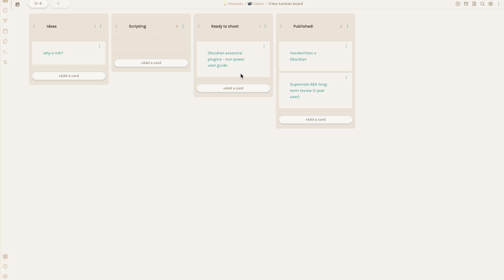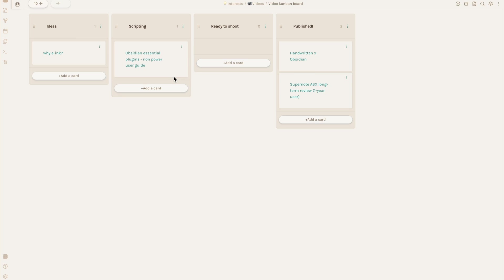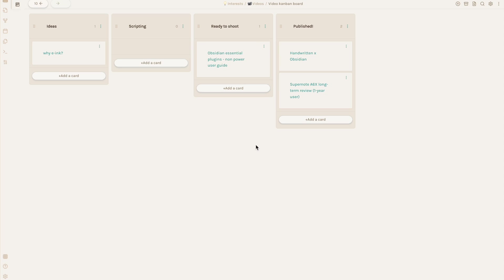As I make more progress on an idea, I can drag and drop a card from one category to the next. If I have a new idea, I just make a new card in this first column.